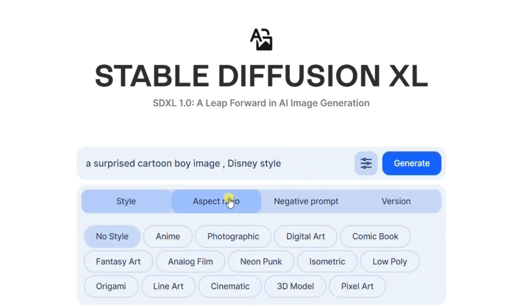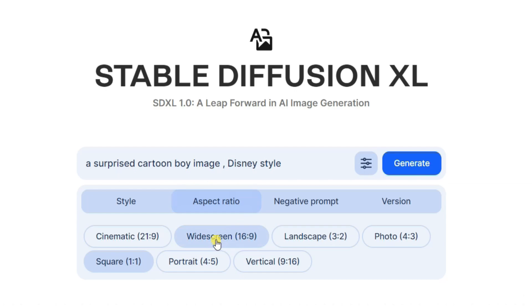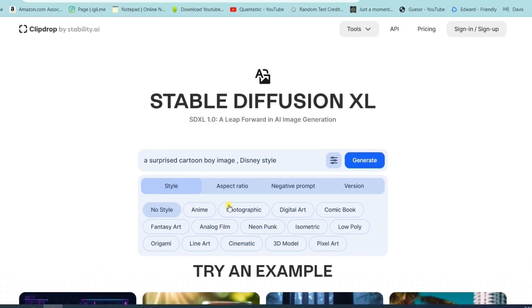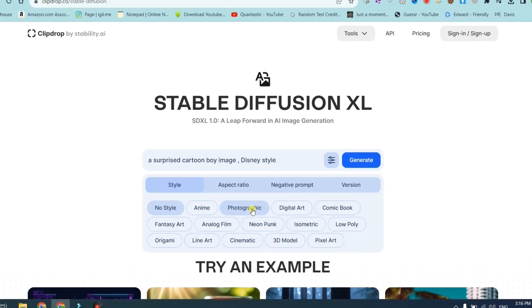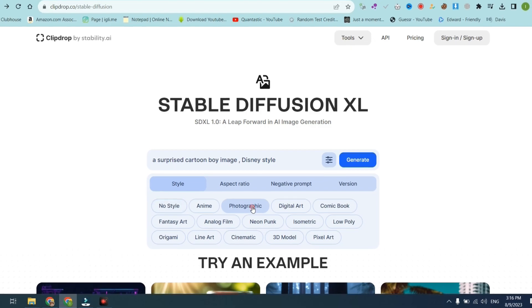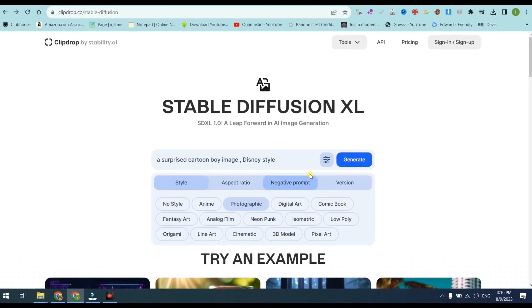Next, click on the Settings button. Change Aspect Ratio to widescreen, then go to Style and select Photographic. After that, click on Generate.